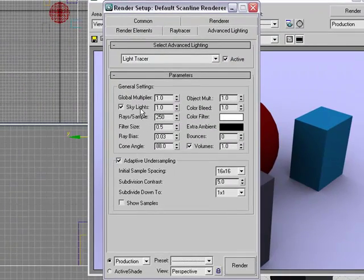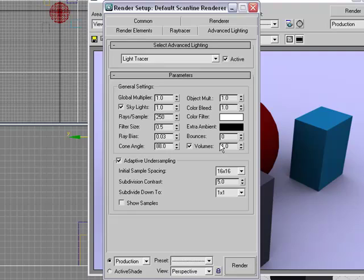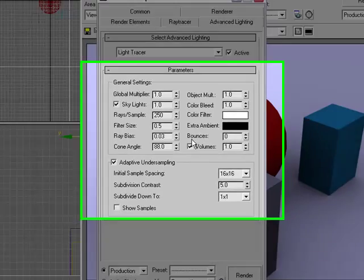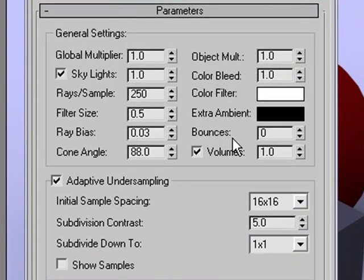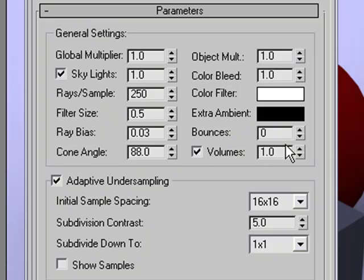And we can go in and we can adjust, for instance, the word bounces. Bounces allows us to actually say when the light hits, does it bounce to another object? The higher the bounce, the brighter the scene will look, but the longer it will take to render.